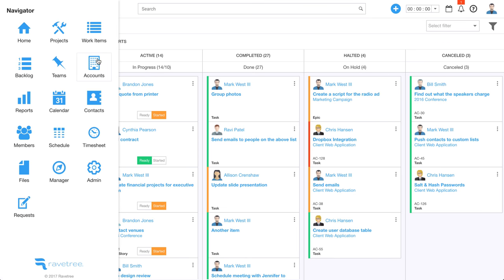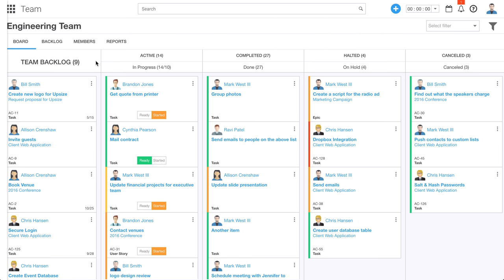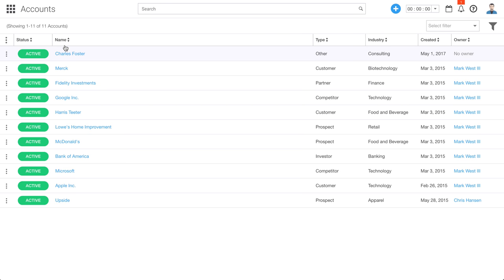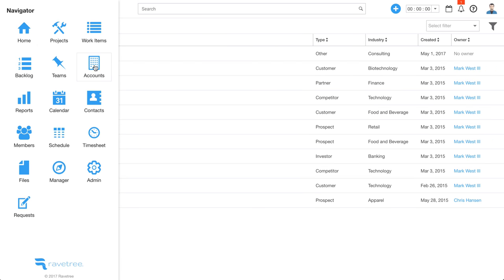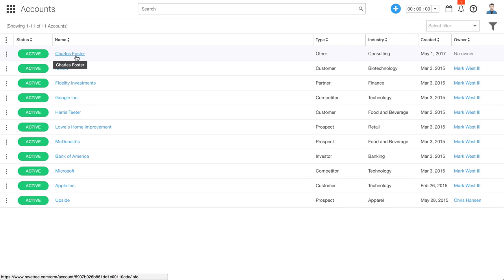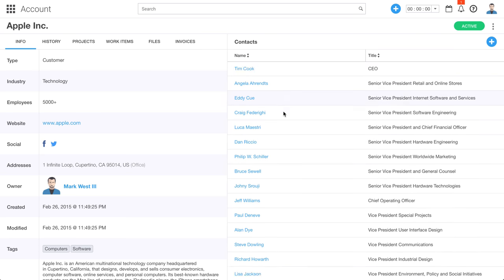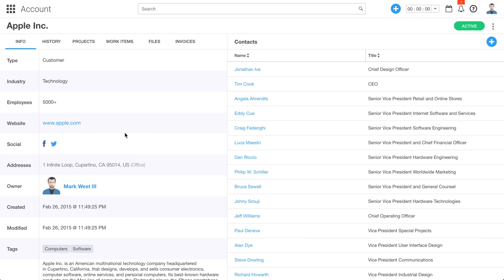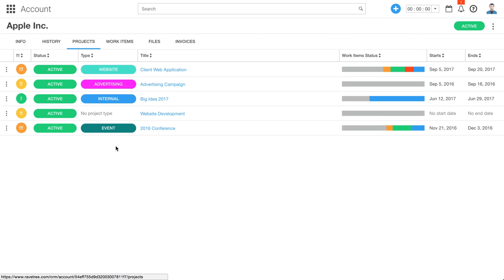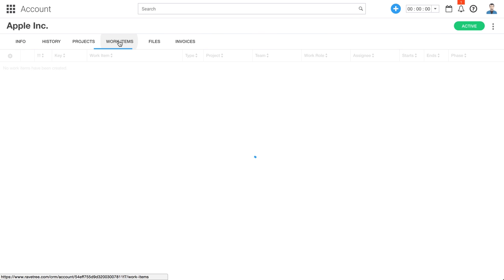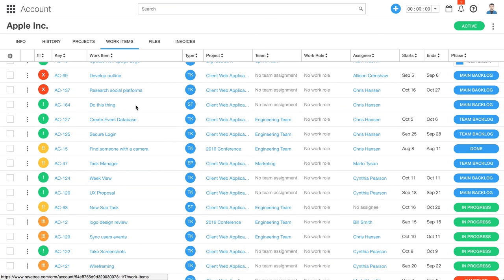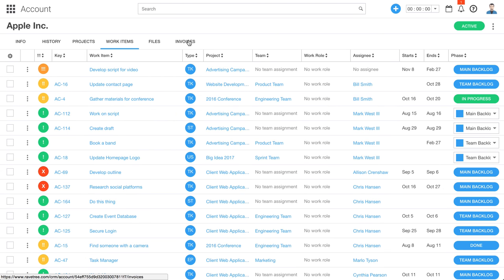Let's go to accounts. You can put in your client information into Ravetree, and you can group it either into accounts or contacts. Accounts are going to be like businesses. We'll click on Apple — here's the main account page, and then on the right we can see all the contacts, all the people associated with that particular account. We can click over here and see all the projects that we've worked on for that account. Here we can see all the individual work items for that particular account, and we can even view files and invoices. We handle invoicing in Ravetree as well.